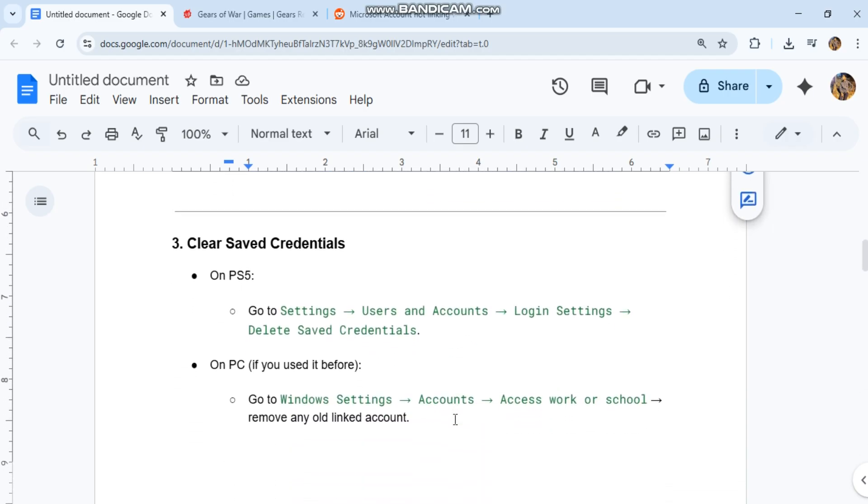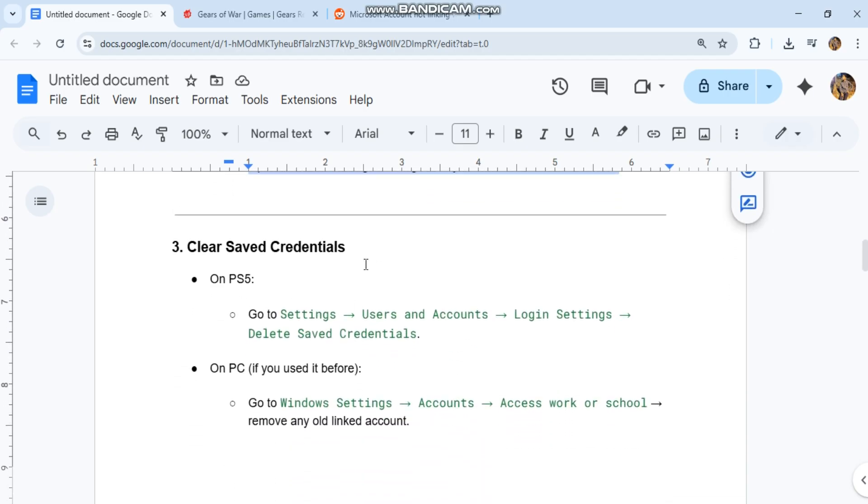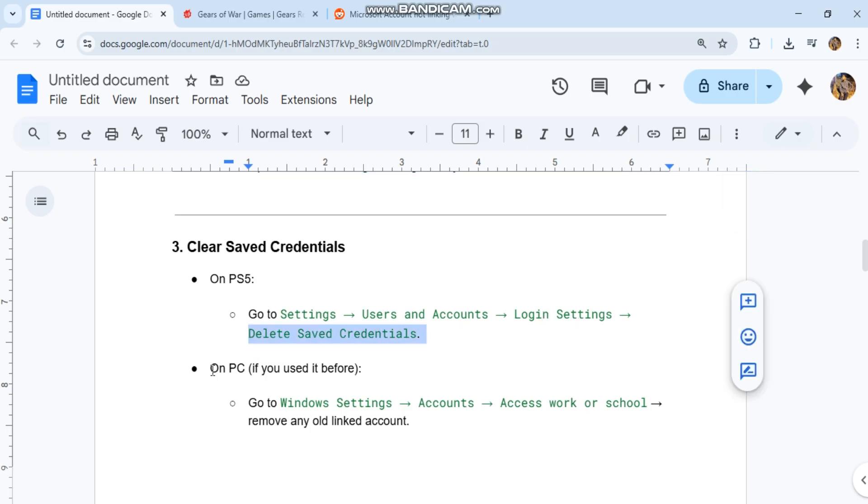3. Clear saved credentials. On PS5, go to Settings, Users and Accounts, Login Settings, Delete Saved Credentials. On PC, if you used it before, go to Windows Settings, Accounts, Access Work or School, Remove any old linked account.